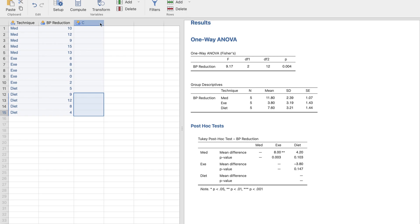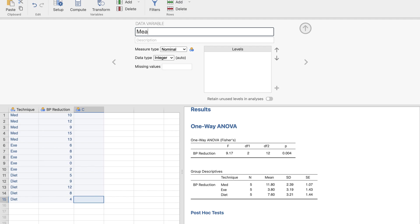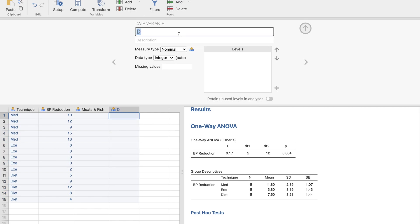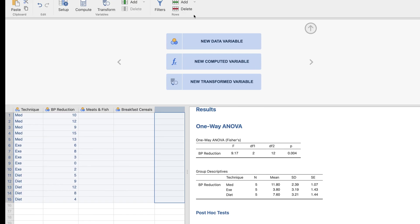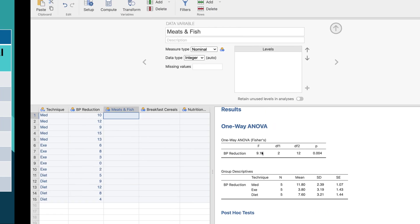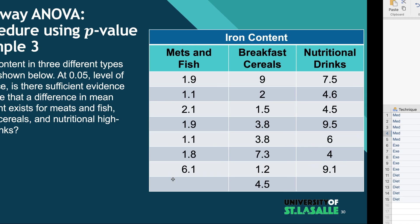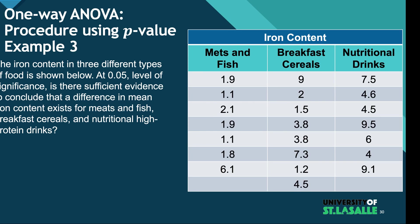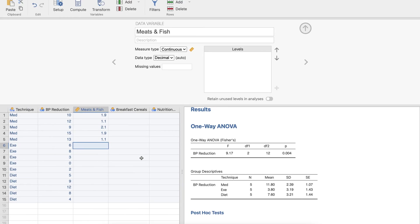In Jamovi, I'll label the first group as 'Meats and Fish', making sure it's spelled correctly. Then we have 'Breakfast Cereals' and lastly 'Nutritional Drinks'. For meats and fish, we'll copy down the values: 1.1, 1.1, 2.1, 1.9, 1.1, 2.1, 1.9, 1.1, 1.1, 1.1, 1.9, 1.1, 1.1, 1.8, and 6.1 — that's 7 entries.